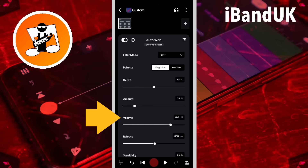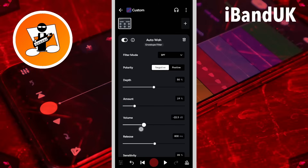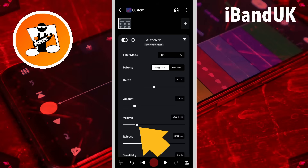Volume sets the output volume of the Auto Wah effect. Drag the dot on the slider to the left to reduce the volume, or drag the dot on the slider to the right to increase the volume.